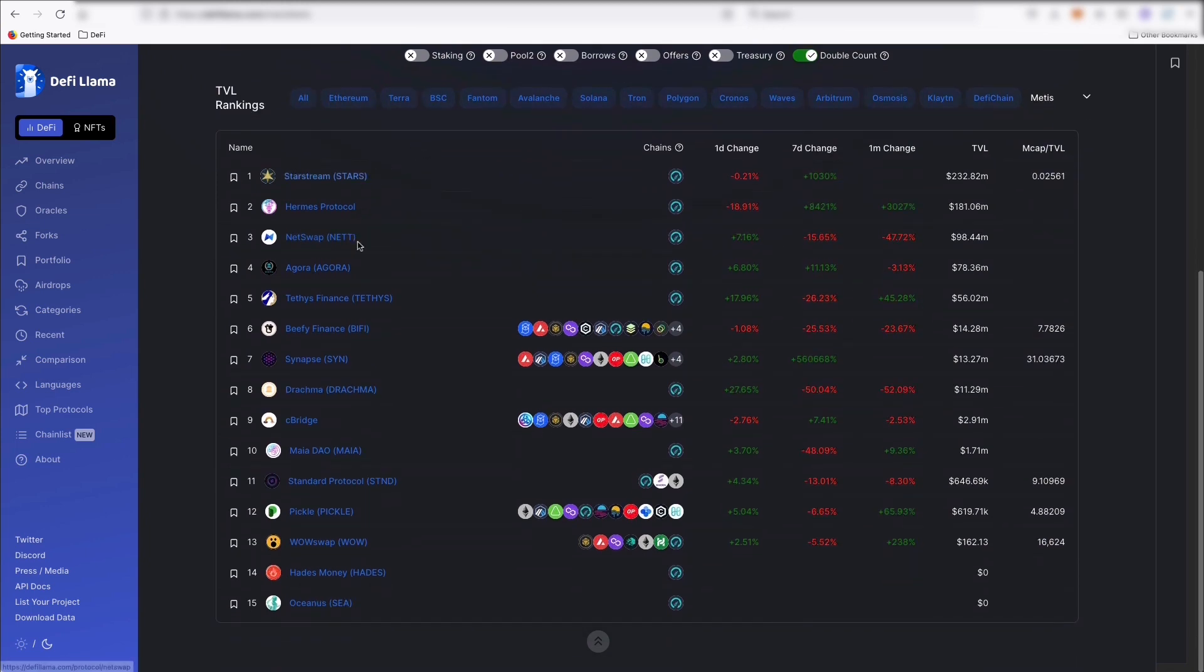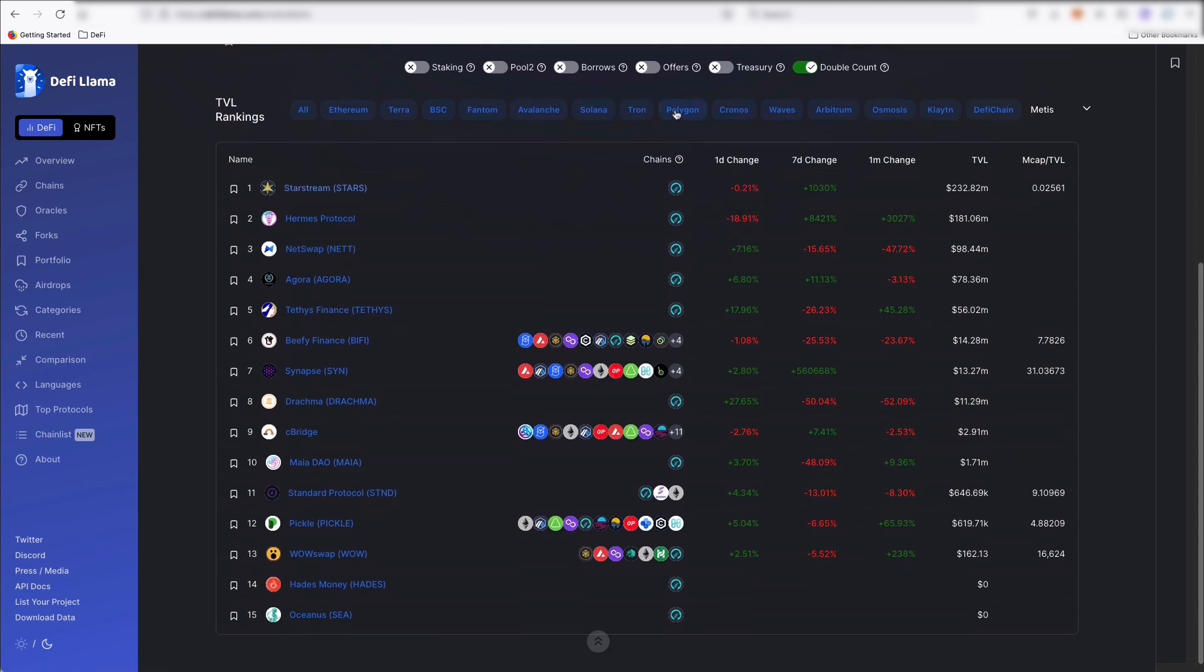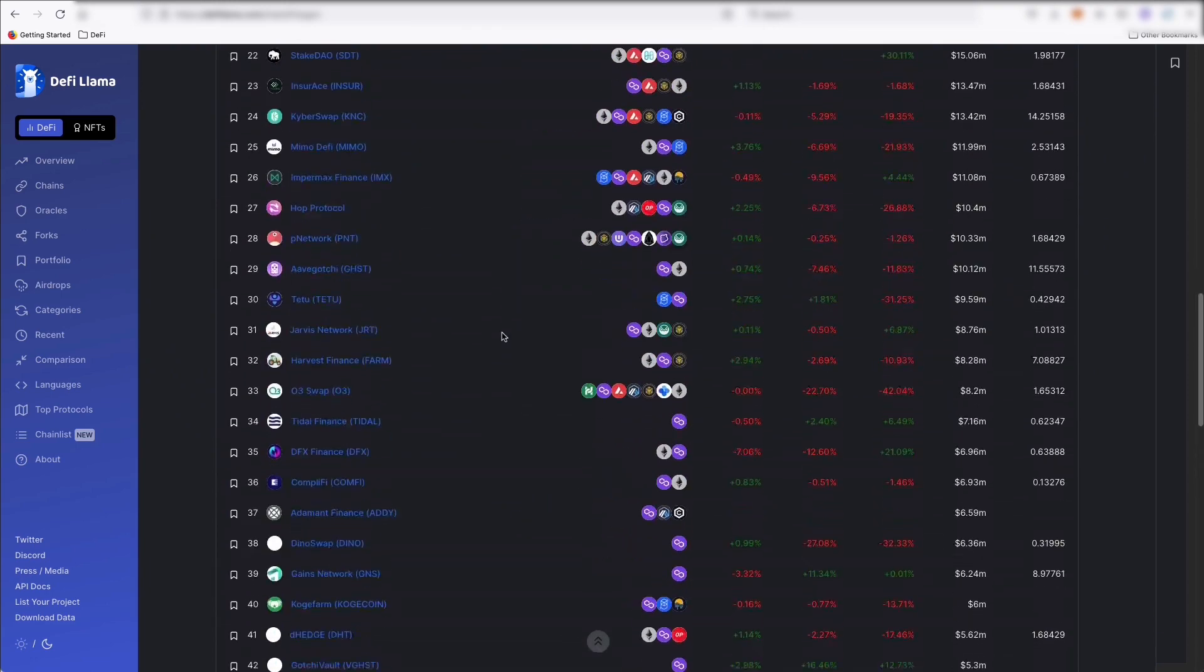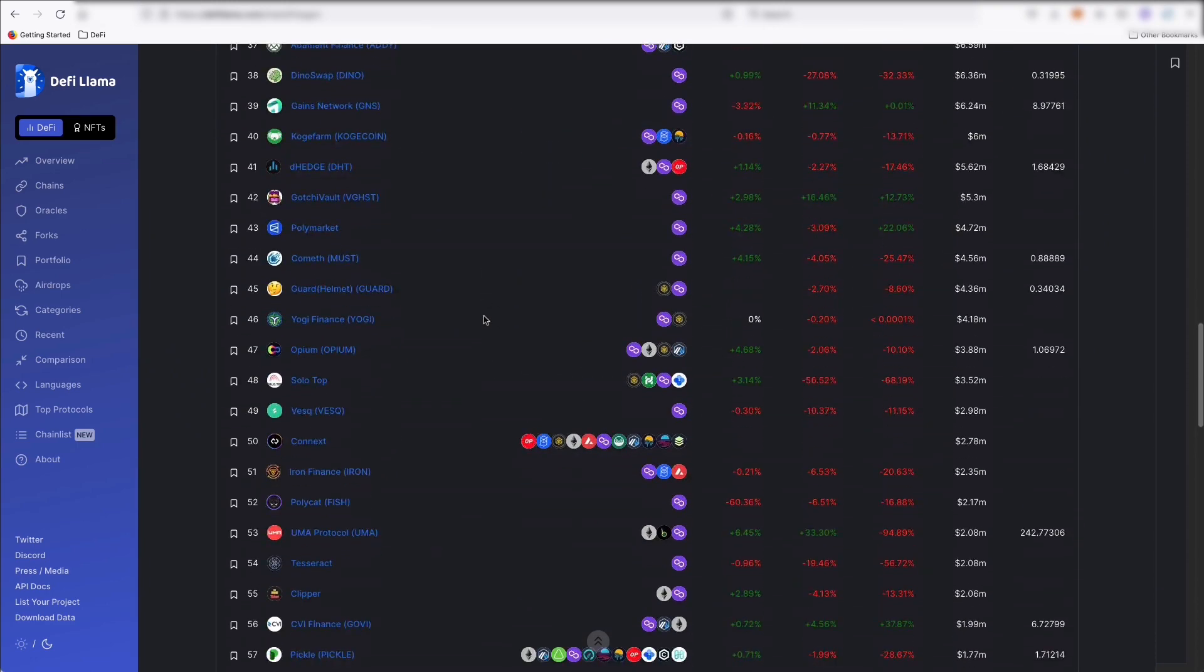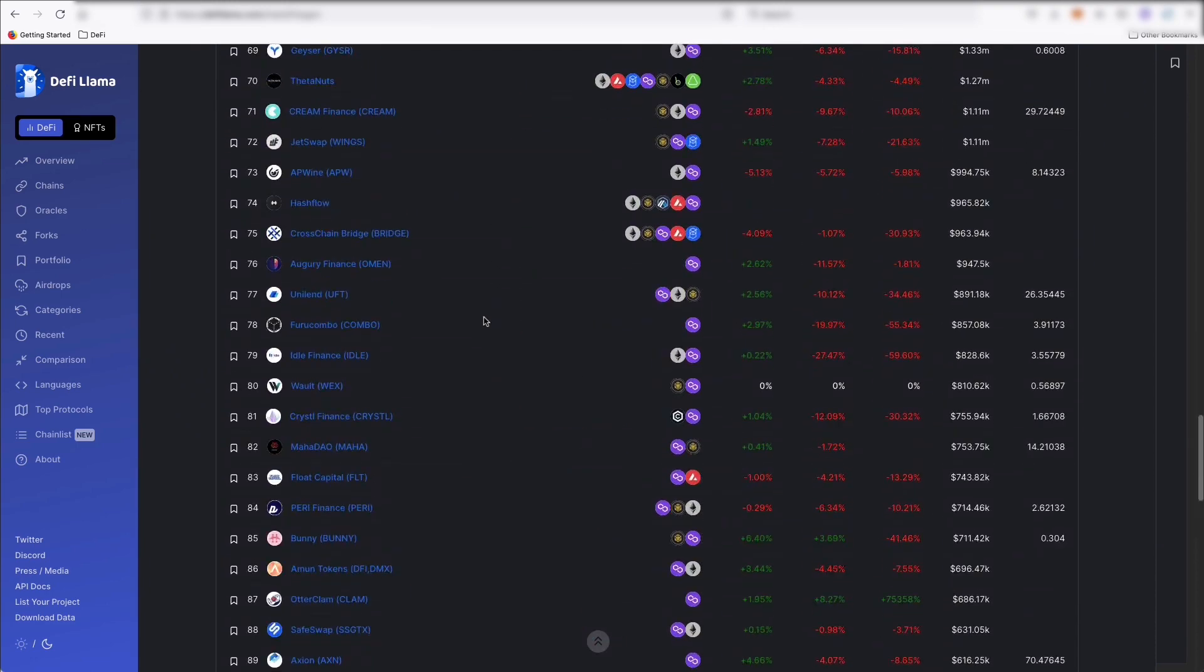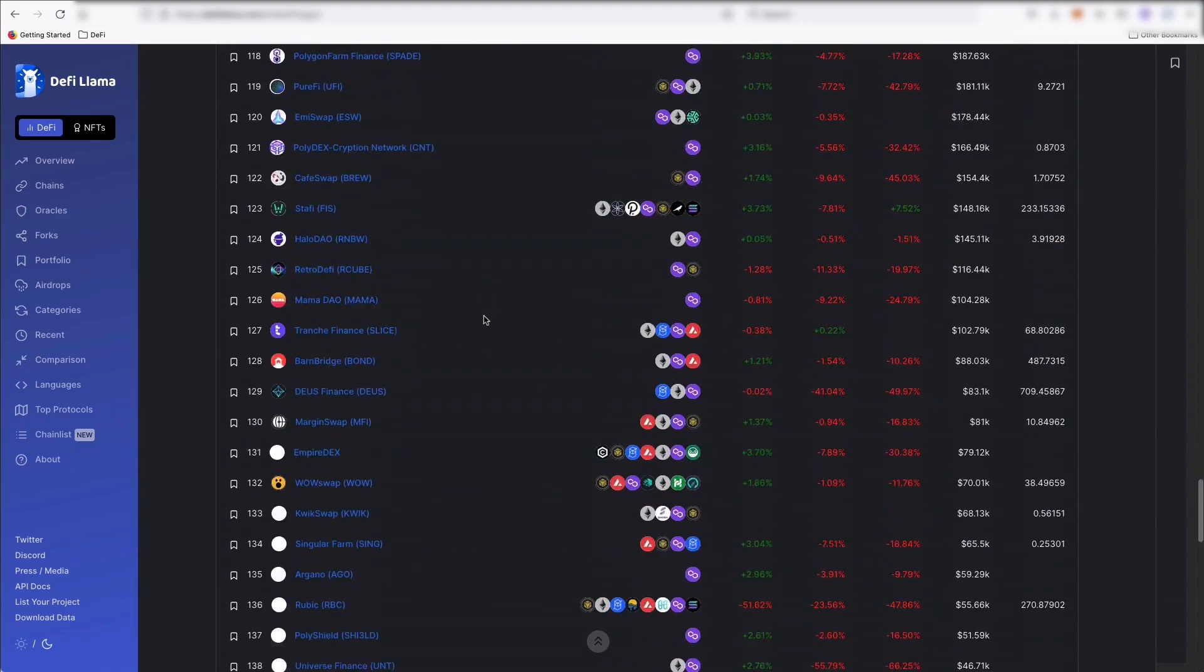It'll give you a better idea of how busy the ecosystem is. Again, this is somewhat new. But if you go on to like Polygon, for example, I remember when Polygon was first launching and had five apps when I first got on it. And now you can see here, there's just so many.